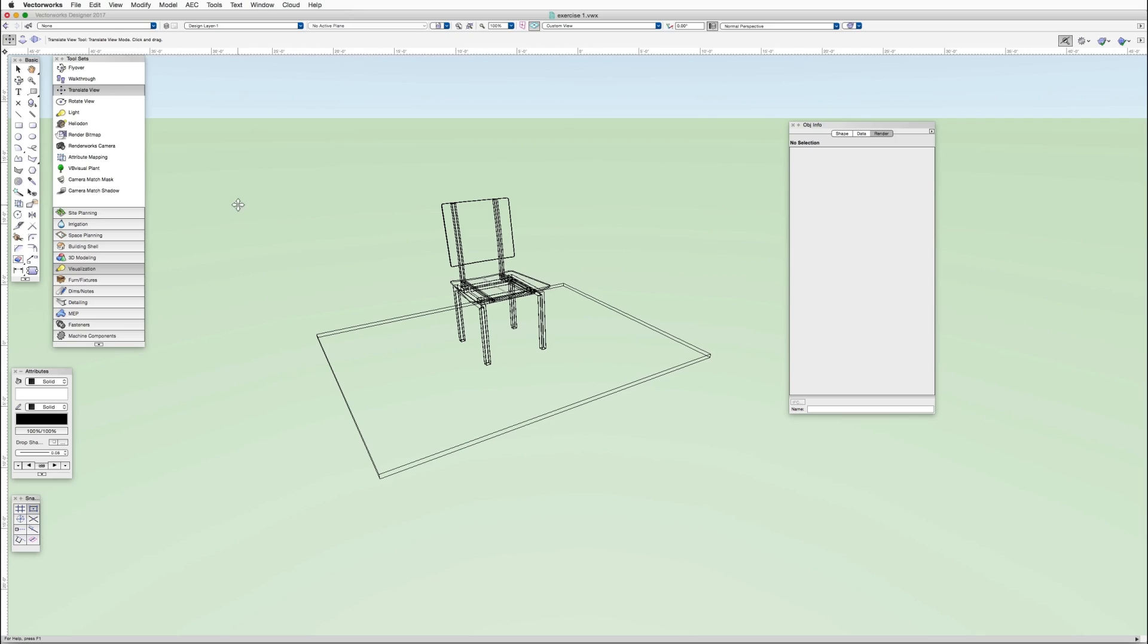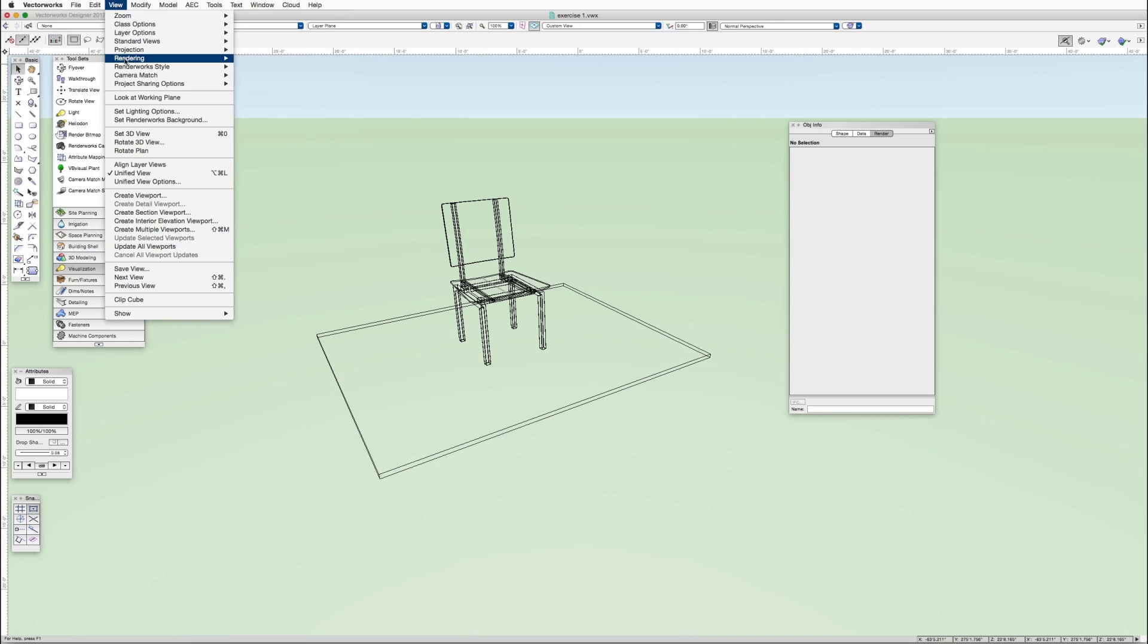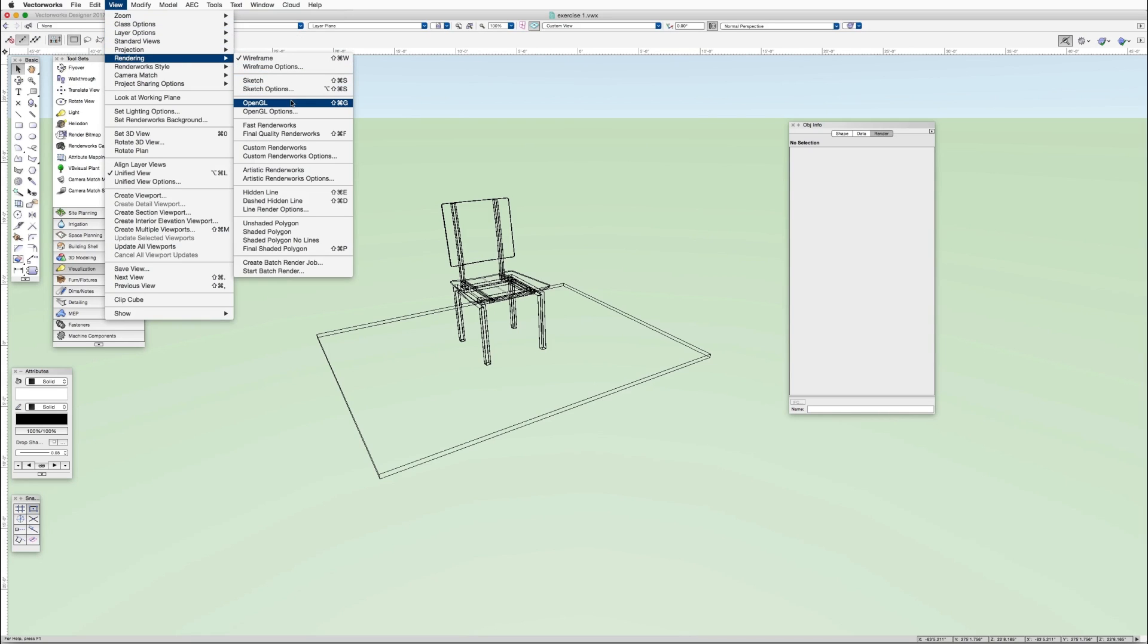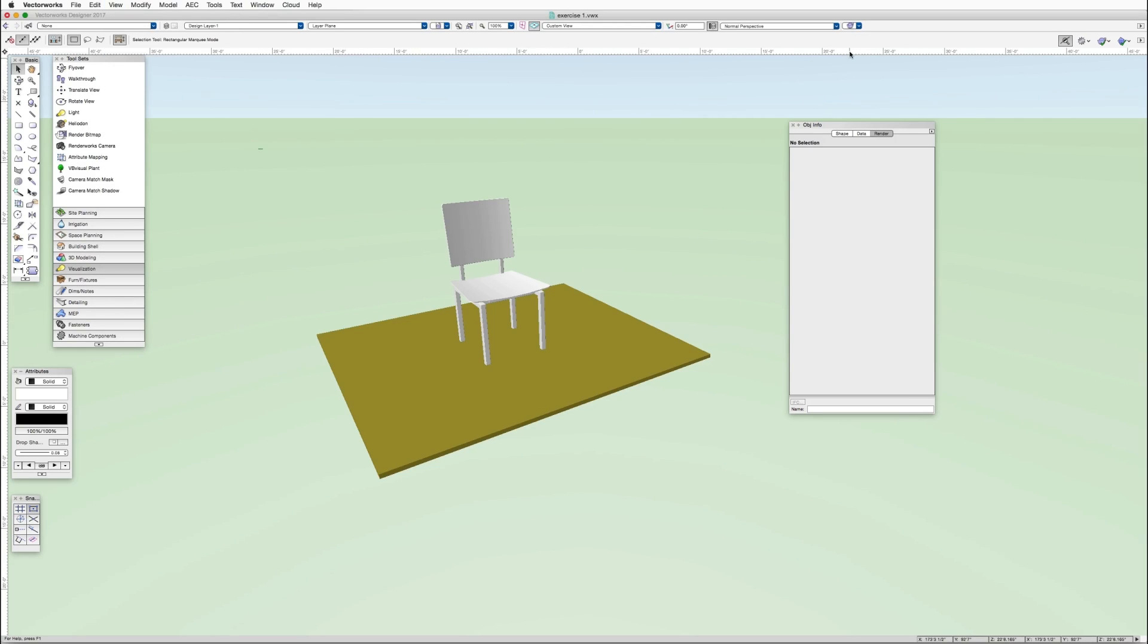Now let's render the model quickly. You can see that the objects in the model are shown in wireframe, so they look kind of hollow. And for a very quick rendering method, we'll use OpenGL. In addition to this method, we can also use the render mode dropdown in the view bar up here.